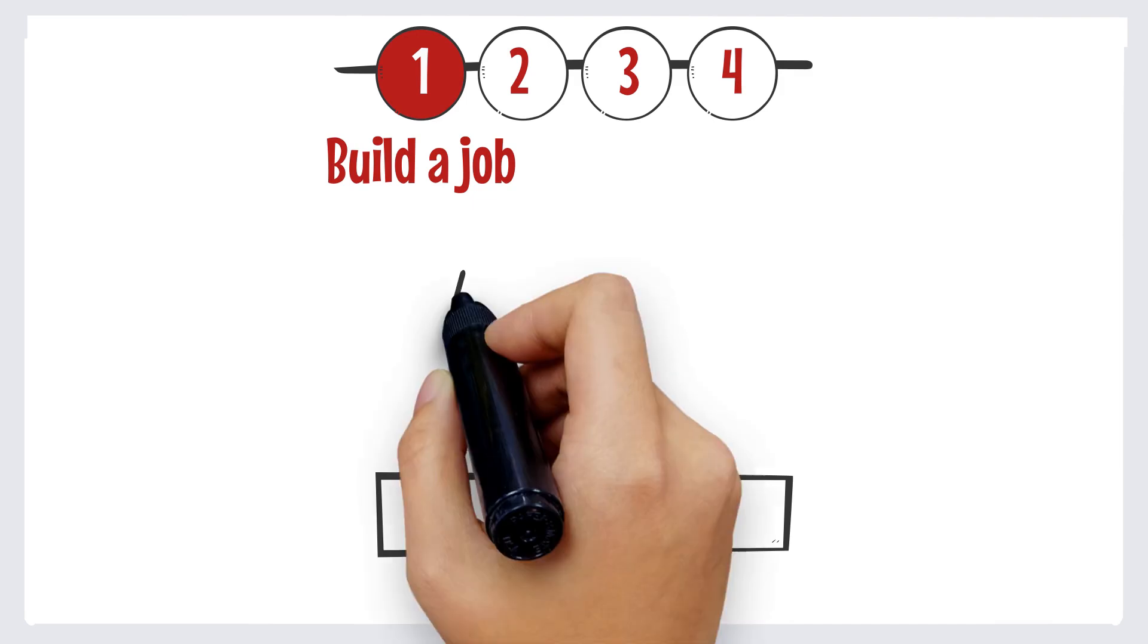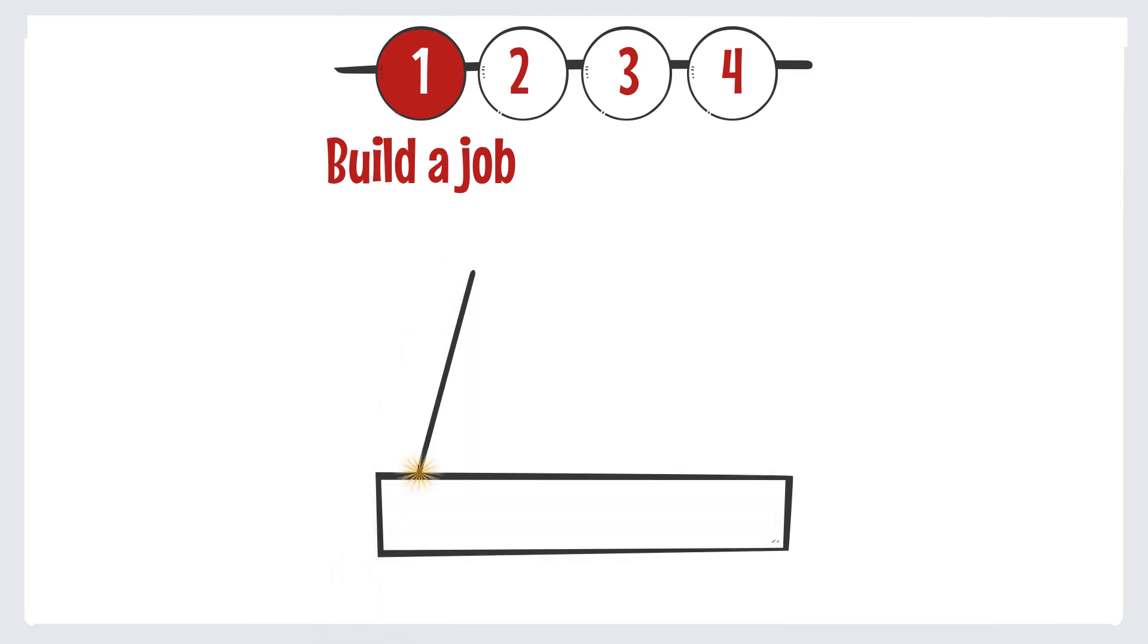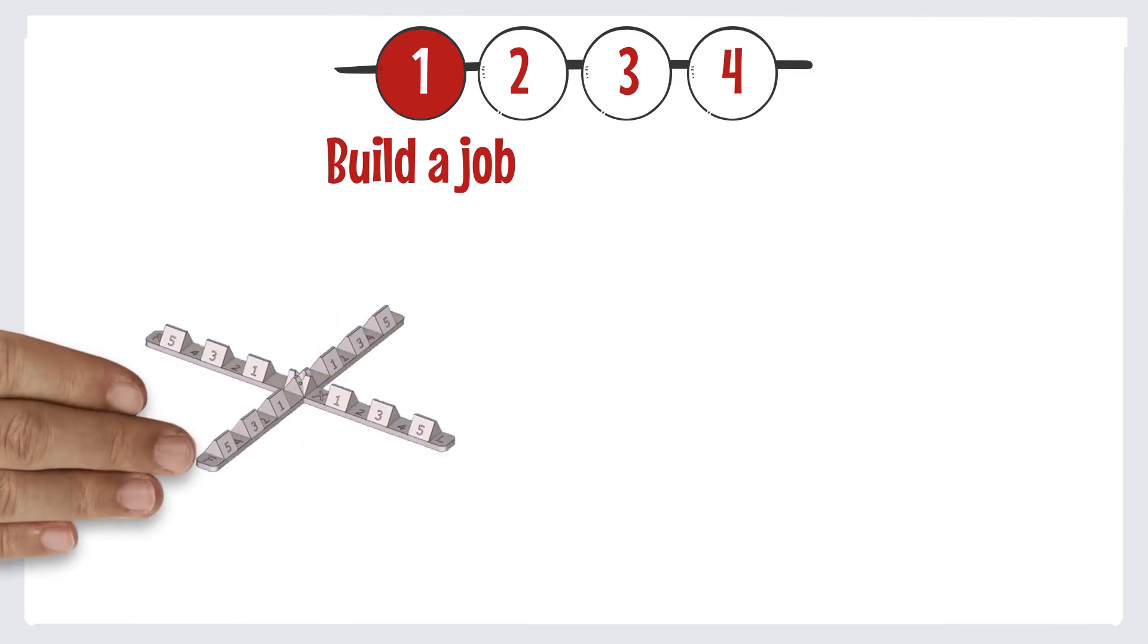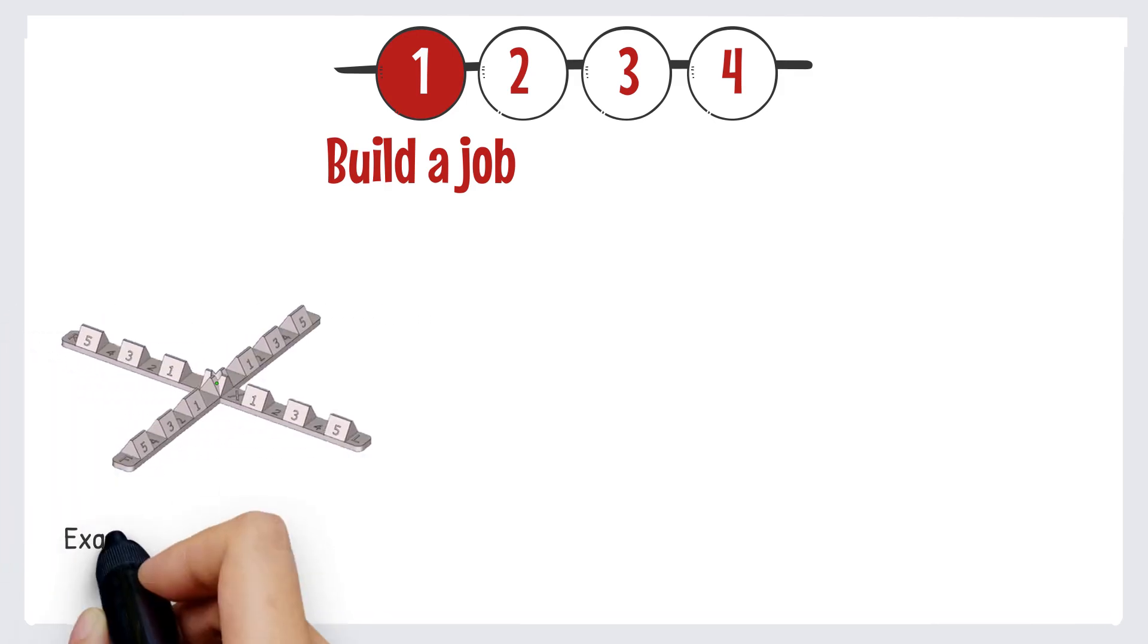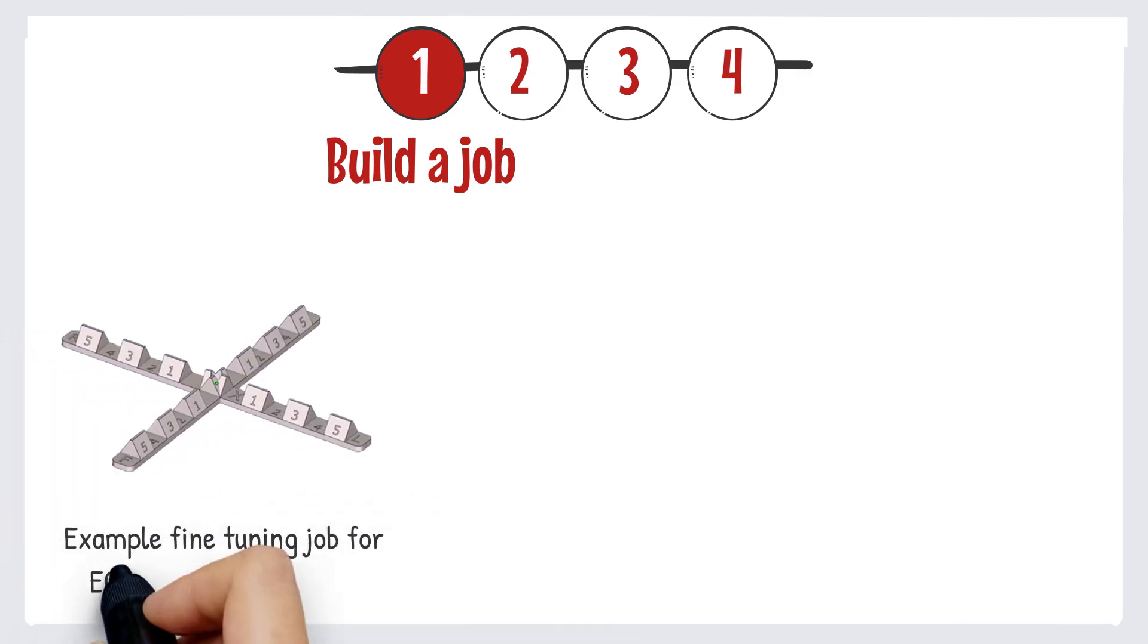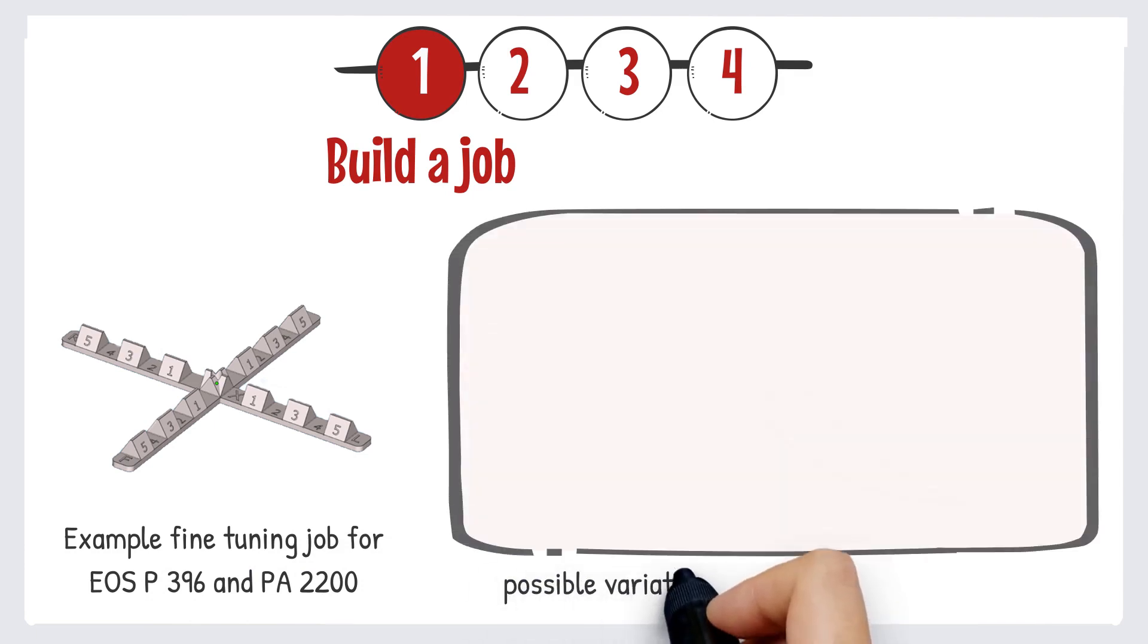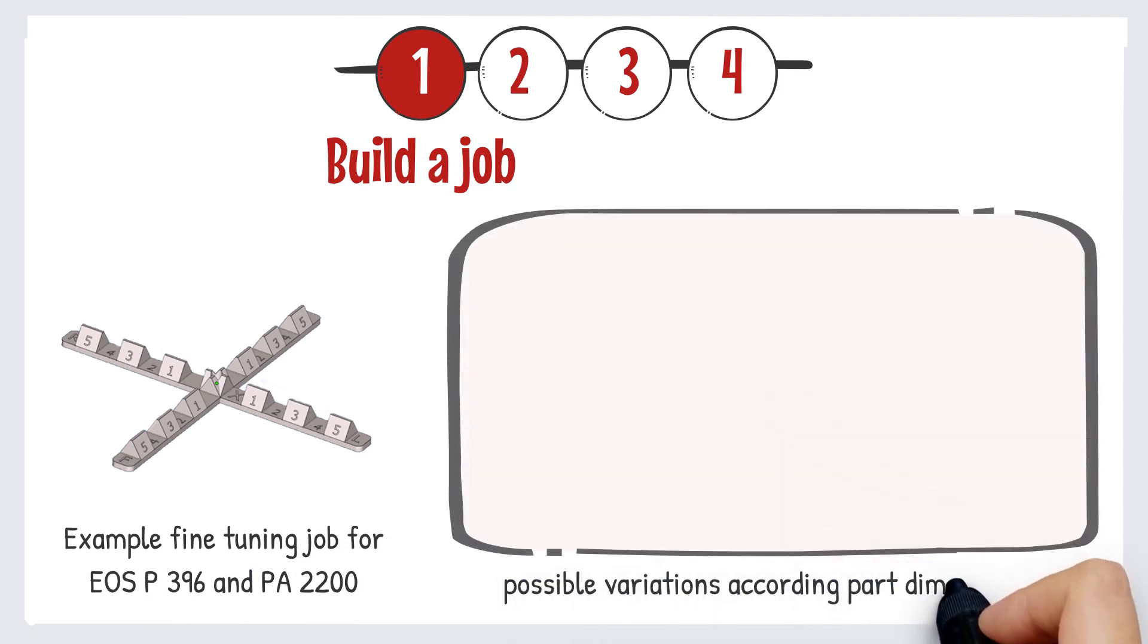That's why the first step is to build a job so that we can measure the beam offset later on. There are so-called fine tuning jobs available, like this one for the P396 and PA2200, which exists in many variations for other systems and materials.